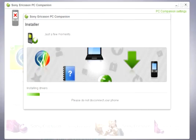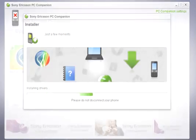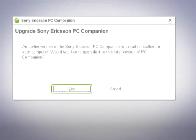If you already have PC Companion installed on your computer, make sure that you reinstall the application with the latest version.